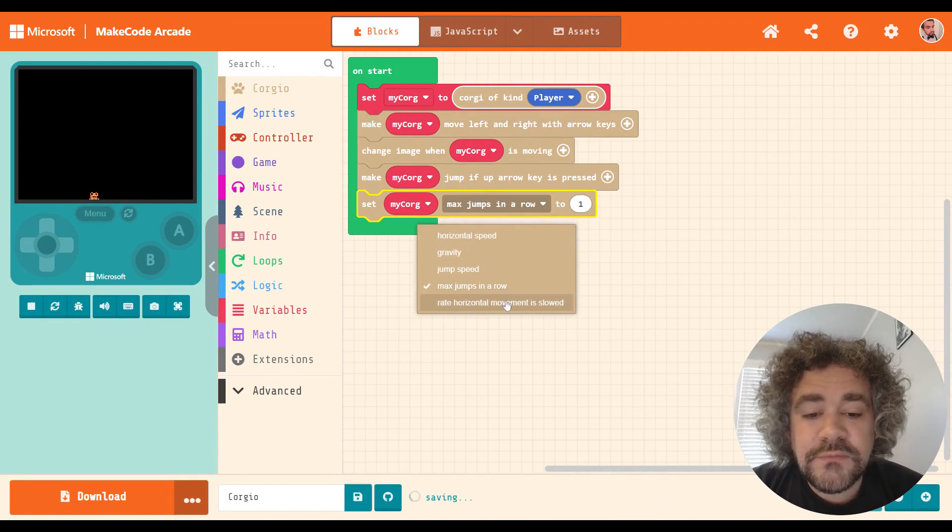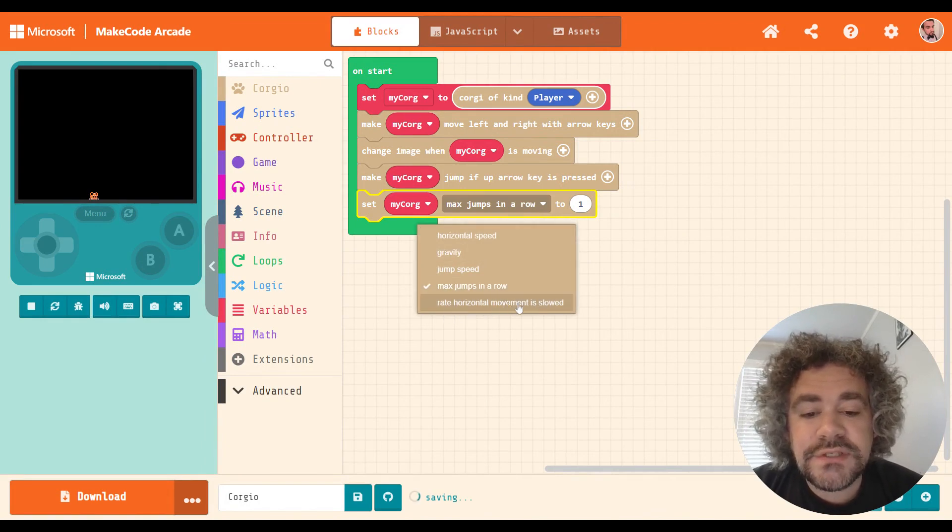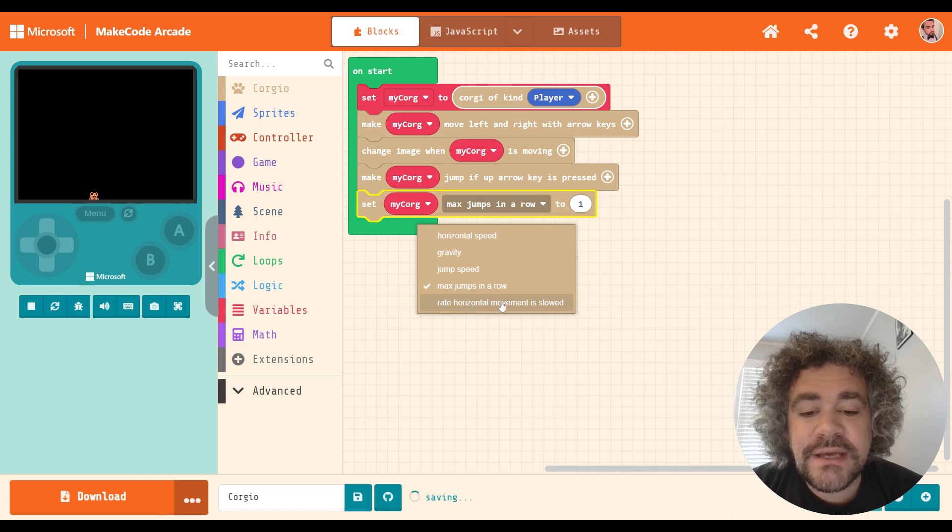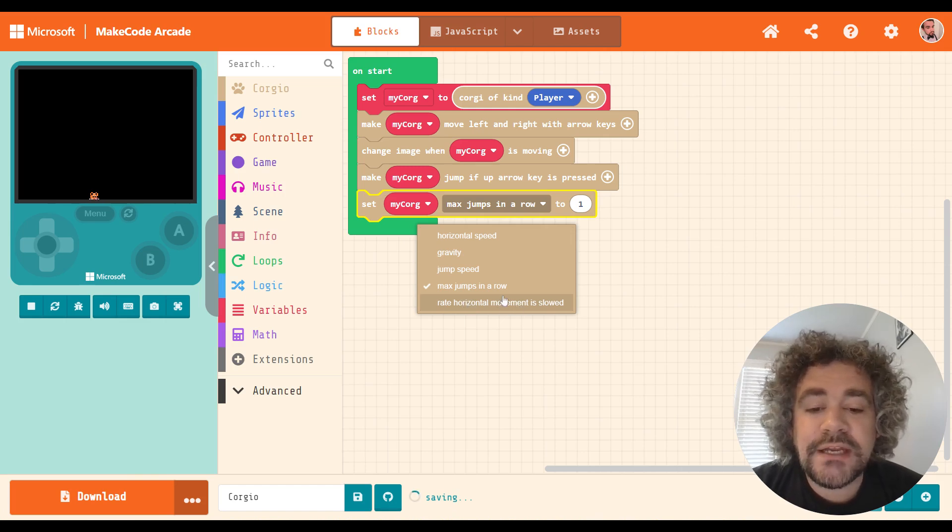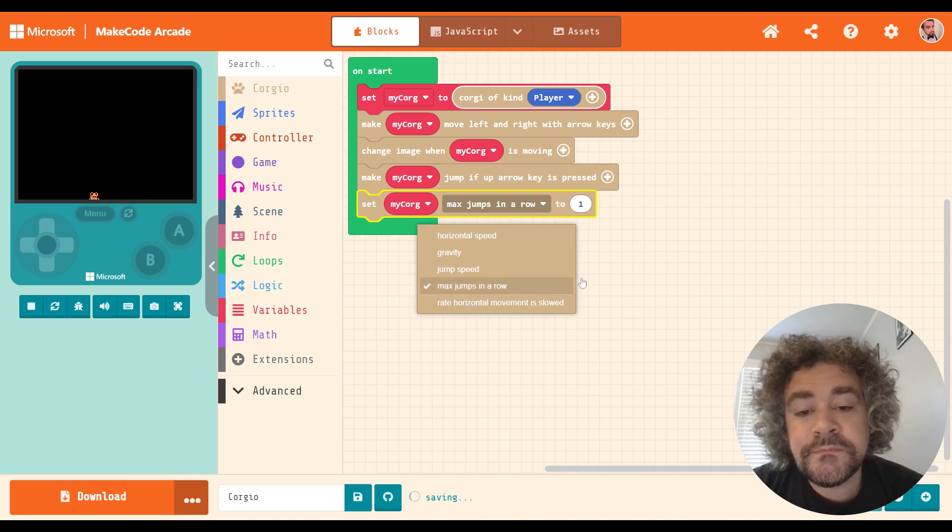Rate horizontal movement is slowed. I've never used that. I guess that would have to do with drag. But I've never had a need to use that.